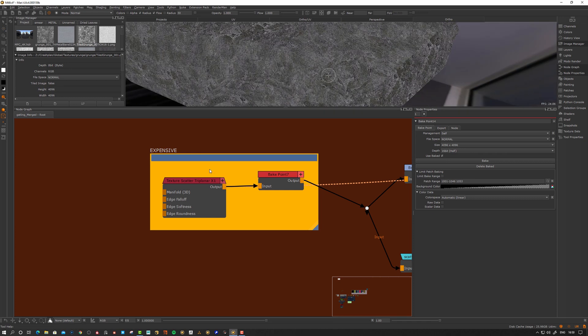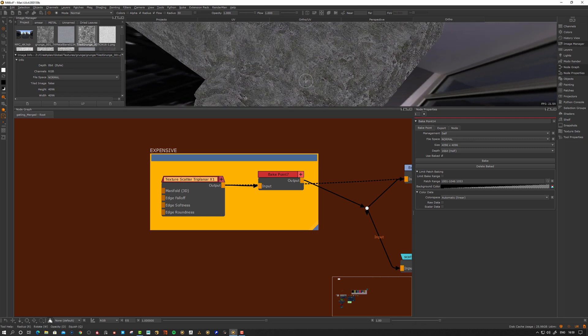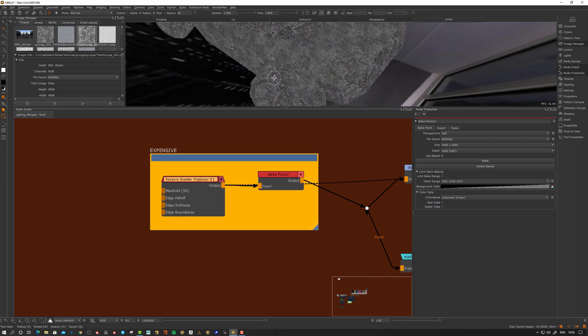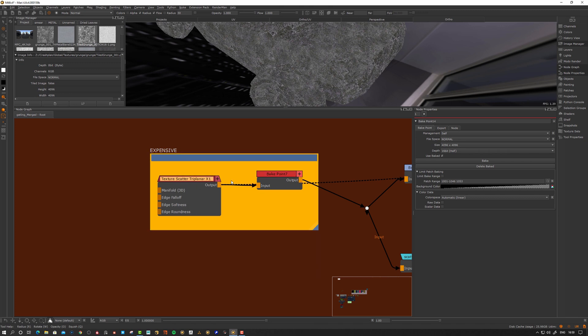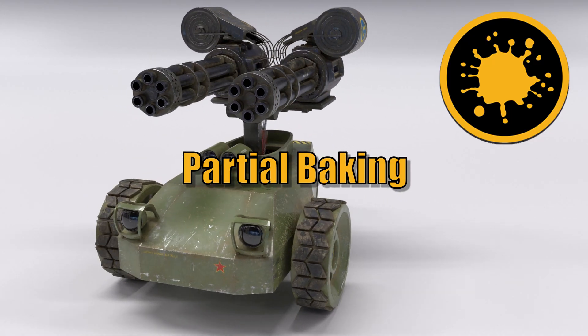Instead of having a live pattern, I insert a bake point to bake it down into paint rather than having it as a procedural applied. This one is kind of okay here actually. But there's other examples where you might insert a bake point to actually bake down the result. That's another occasion when I use bake points.